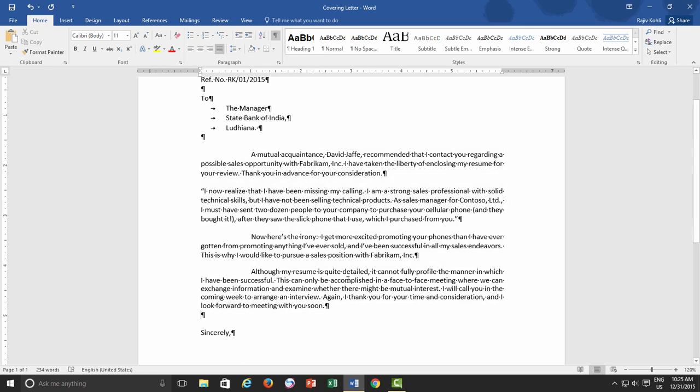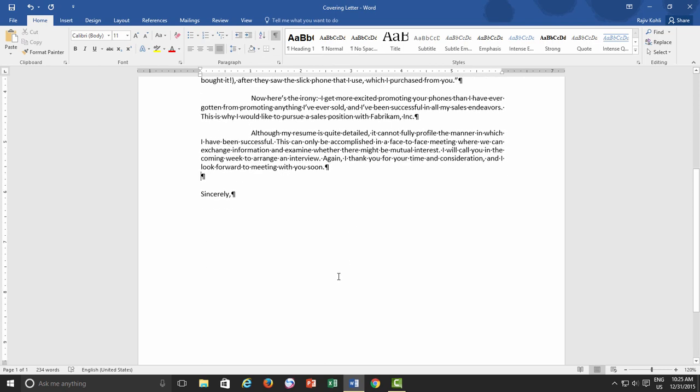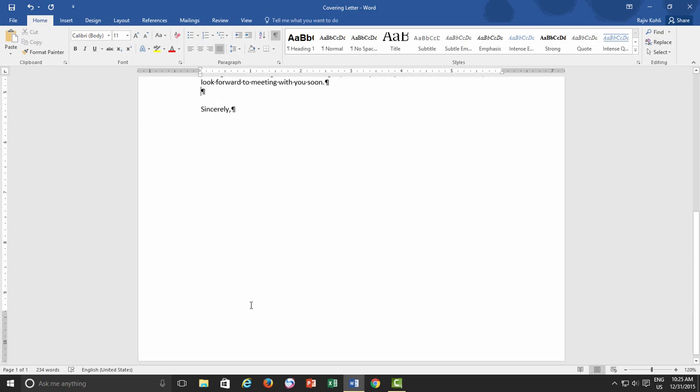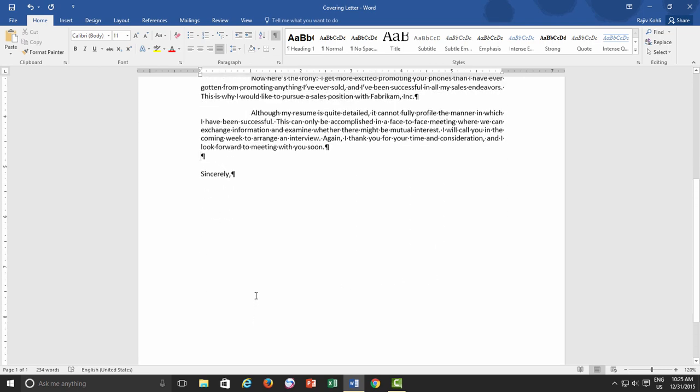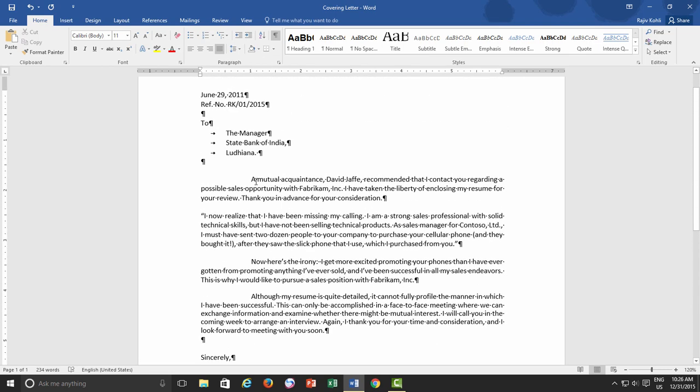but still a lot of space is blank at the bottom of the page. What I need to do now is to add a bit spacing between the lines.